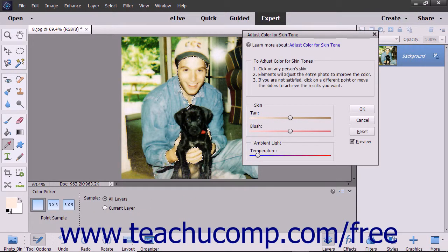Click into an area of skin that you want to change. Click around until you achieve your desired results.